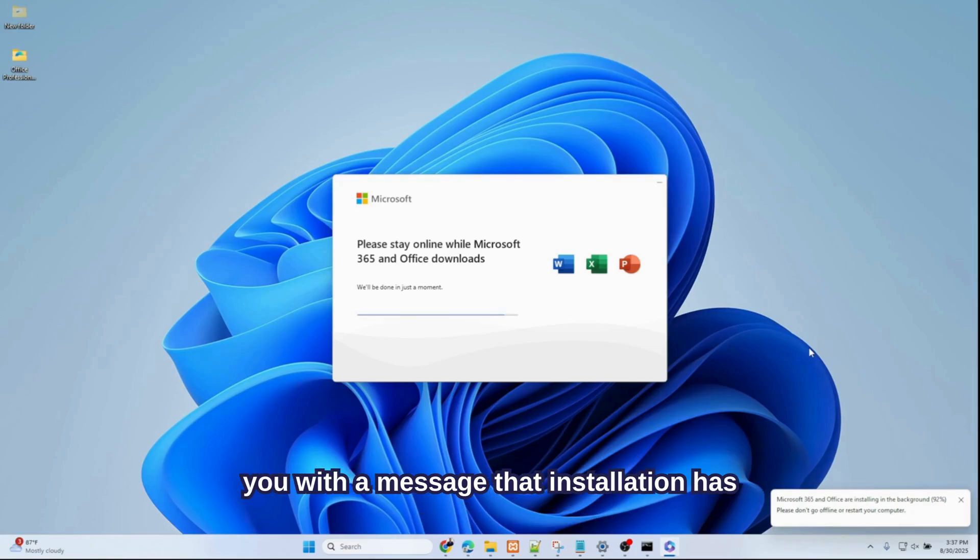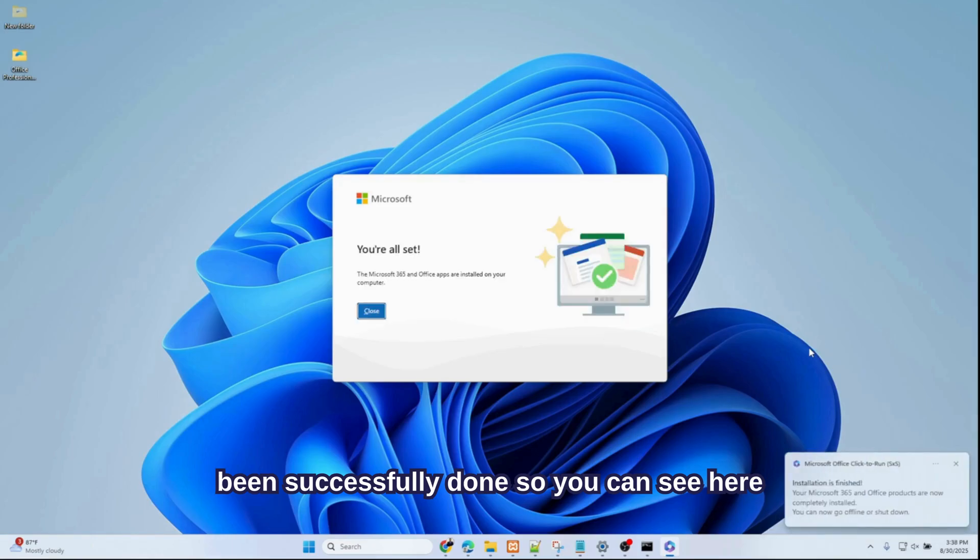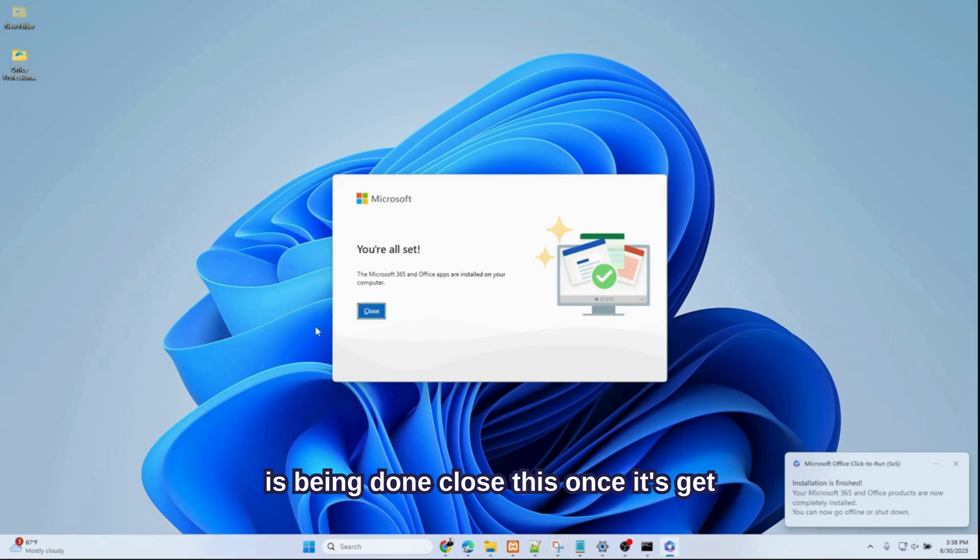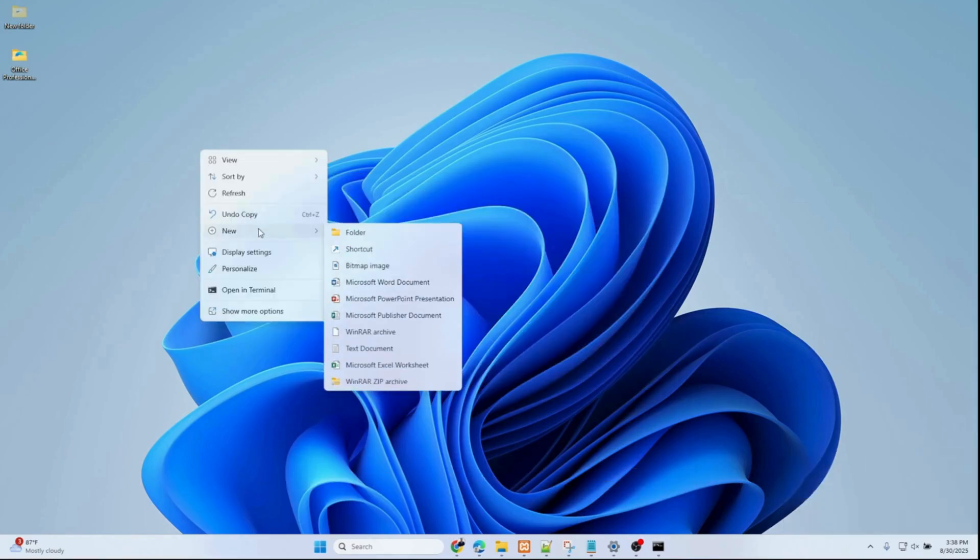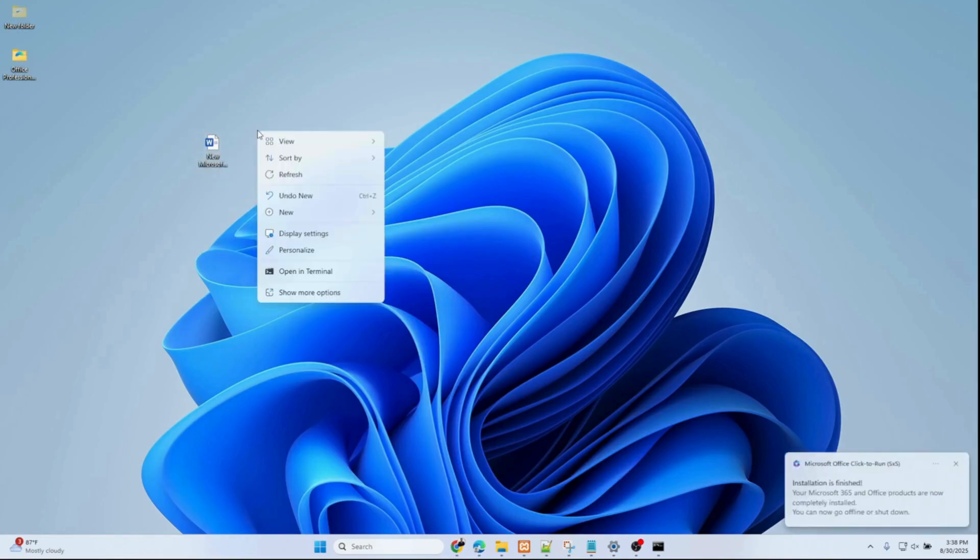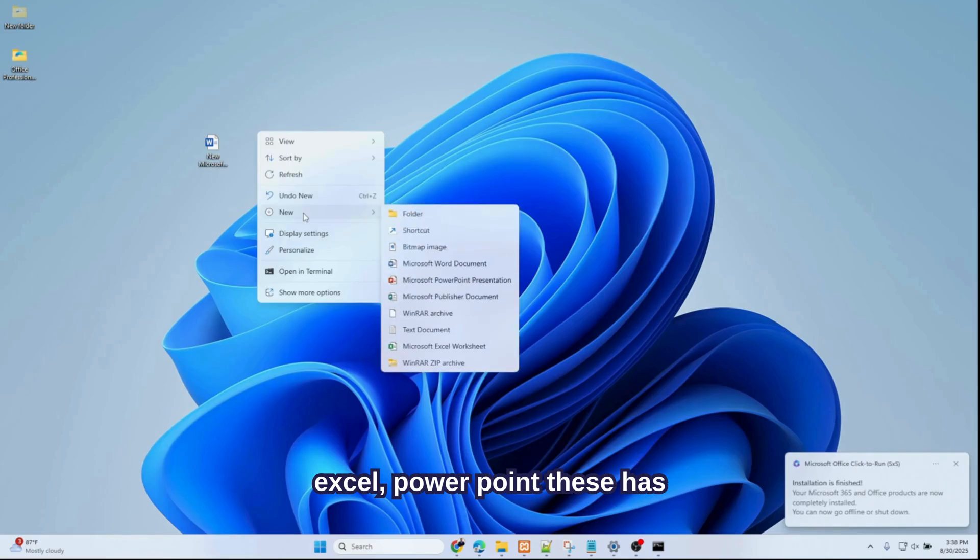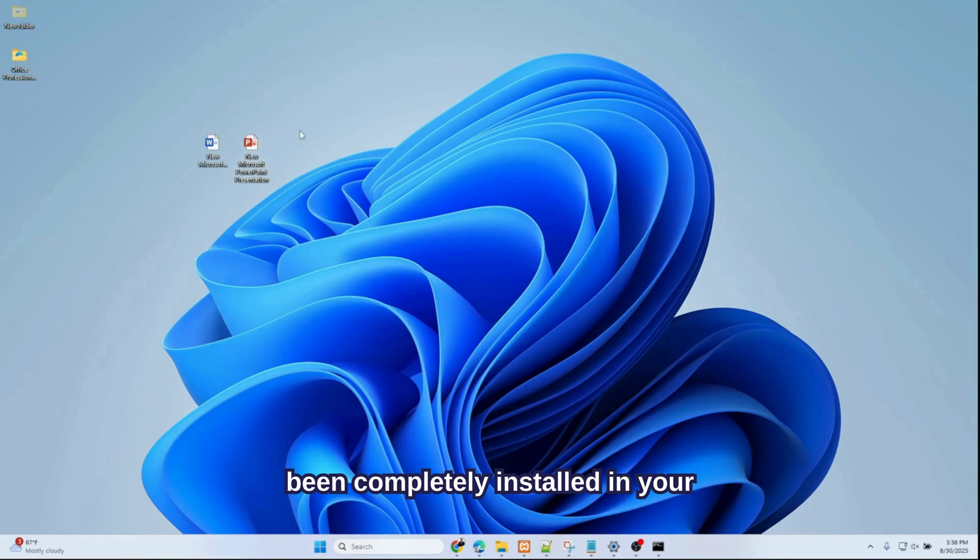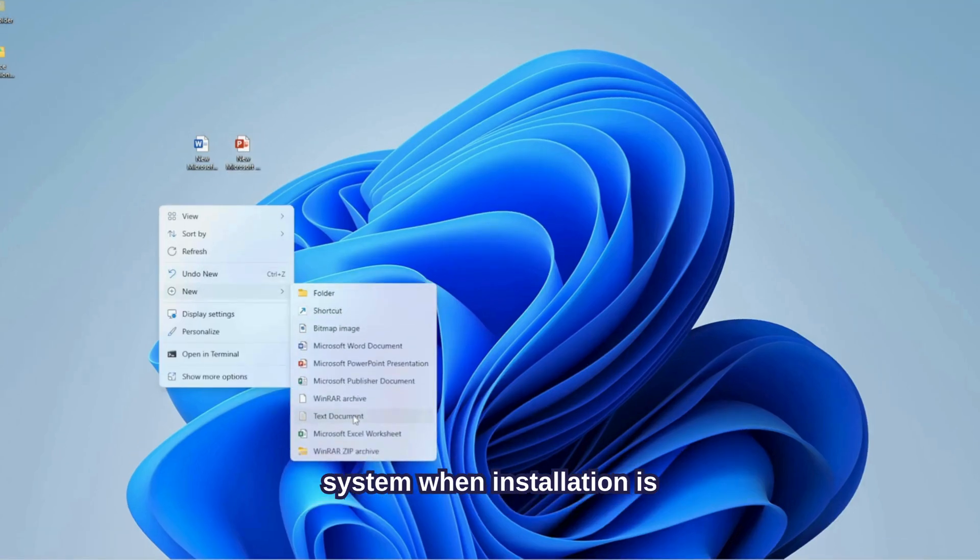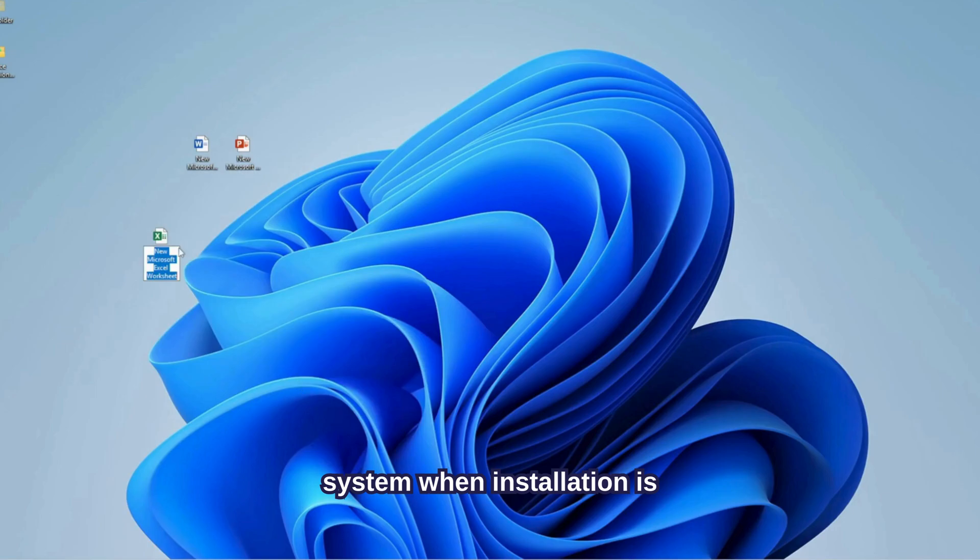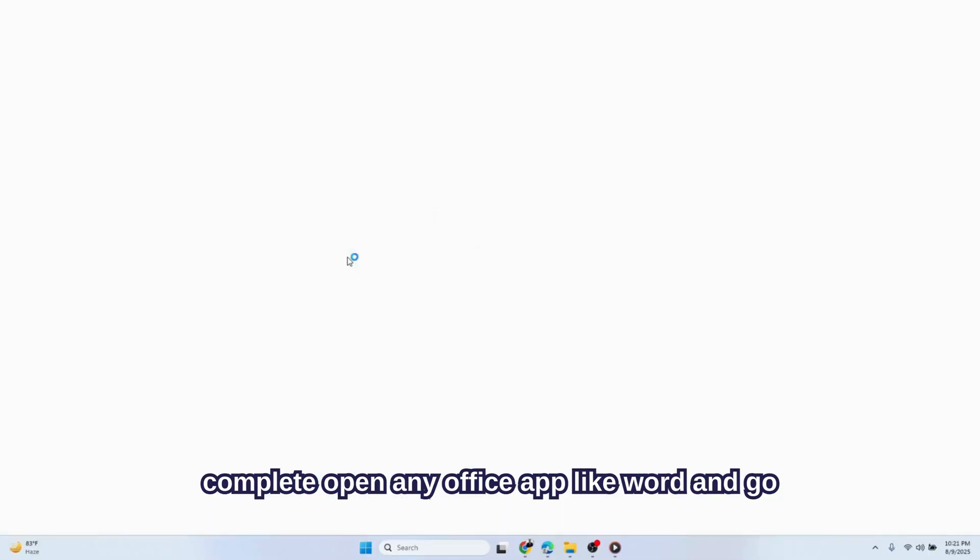You can see here it's being done. Close this once it's done. See—Word, Excel, PowerPoint—these have been completely installed in your system. When installation is complete, open any Office app like Word and go to Account.